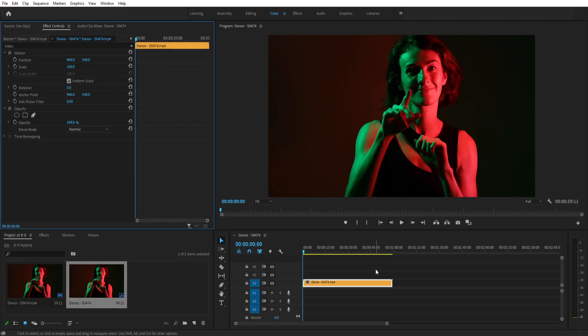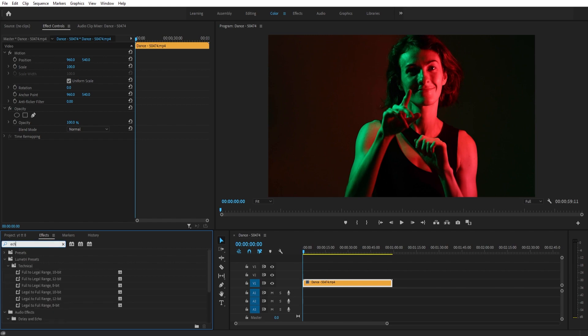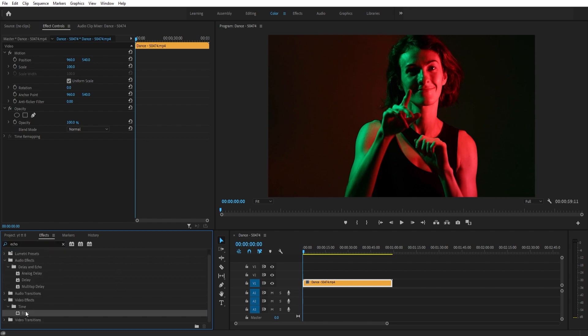As I said, this effect is very simple, so let me show you the first way to do this. Go to effects and search for echo. Go ahead and drag that on the clip which you would like to apply this effect.